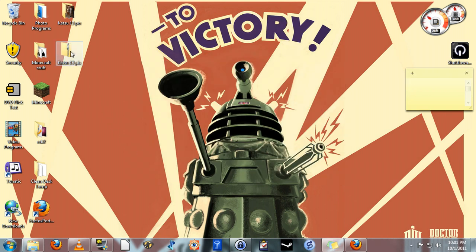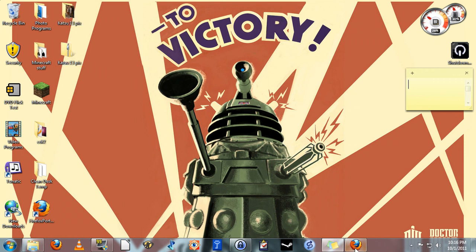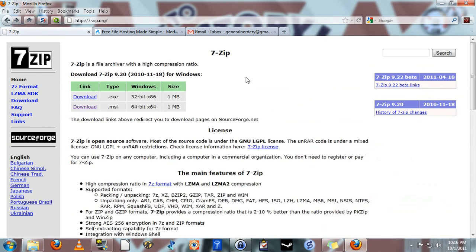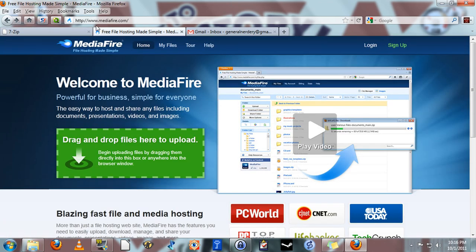And we now have a zip file with the contents of our original folder. Now that we have that, reopen your browser and go to mediafire.com.